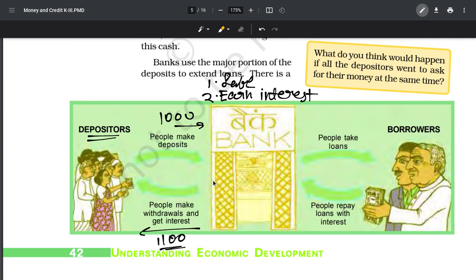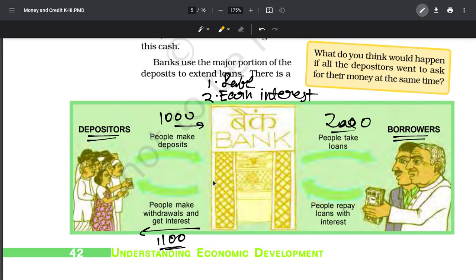Now the question is why are banks doing this? They are not social workers giving us interest for free. Banks do the rolling of money. There are people who don't have money - we call them borrowers. Borrowers are people who need money. They go to the bank and say 'give us a loan.' Let's say they need a loan of 2000 rupees.